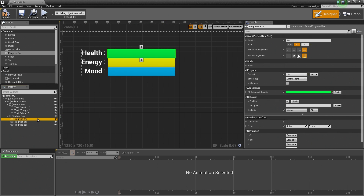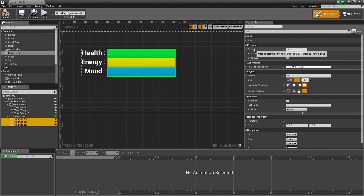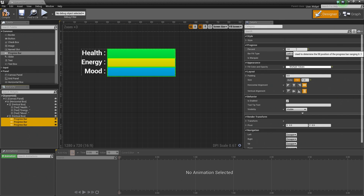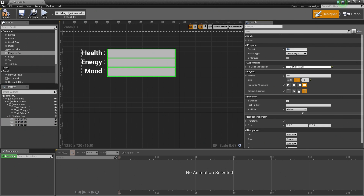Now reselect each of the Progress Bars and set the Percent back to 0, because this value is going to be driven by the properties inside of our Player Character Blueprint.